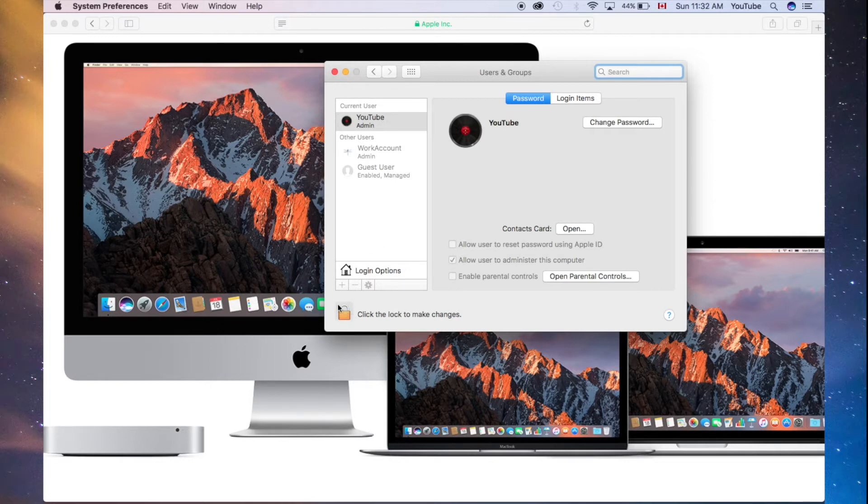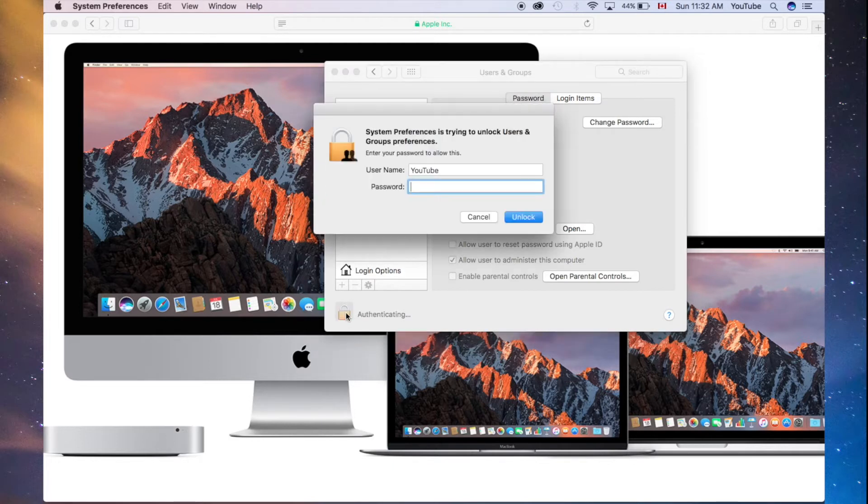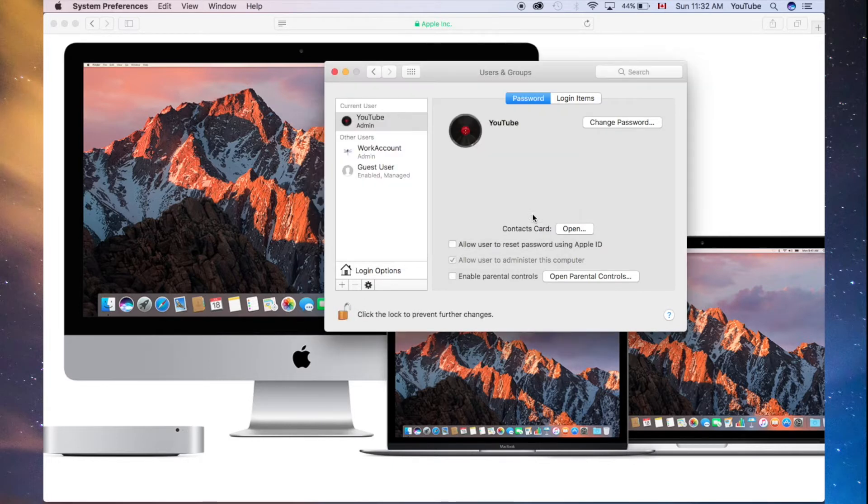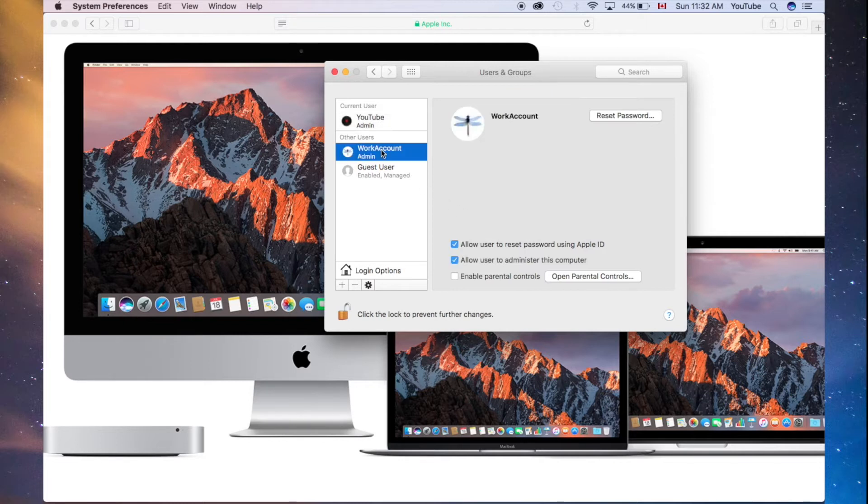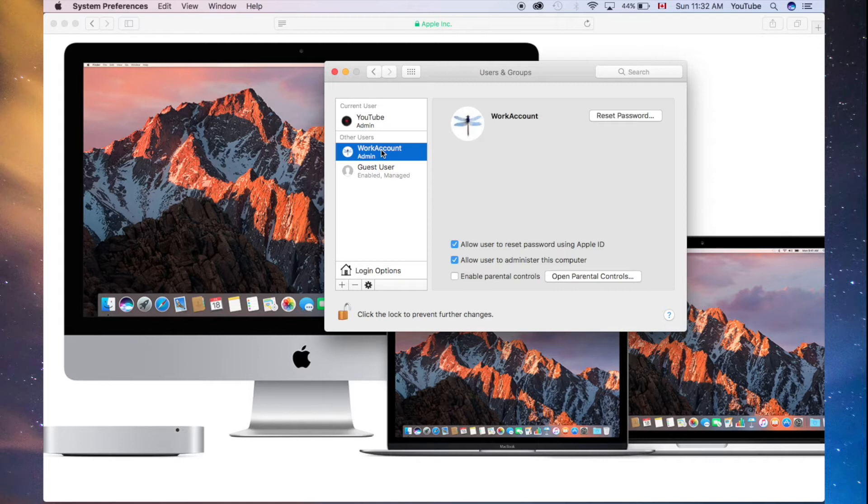We're going to unlock this. Down here below, you'll see the lock. Just click right there, unlock. If you have a password, you might have to plug that in. And we're going to choose this account. This account is pretty big, and since it's pretty big, it's going to take quite a bit to actually delete.